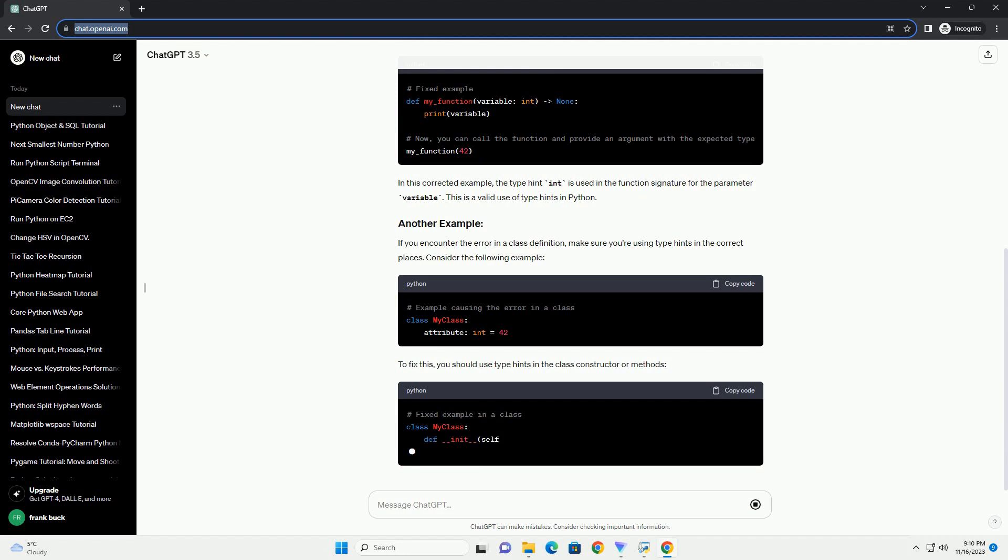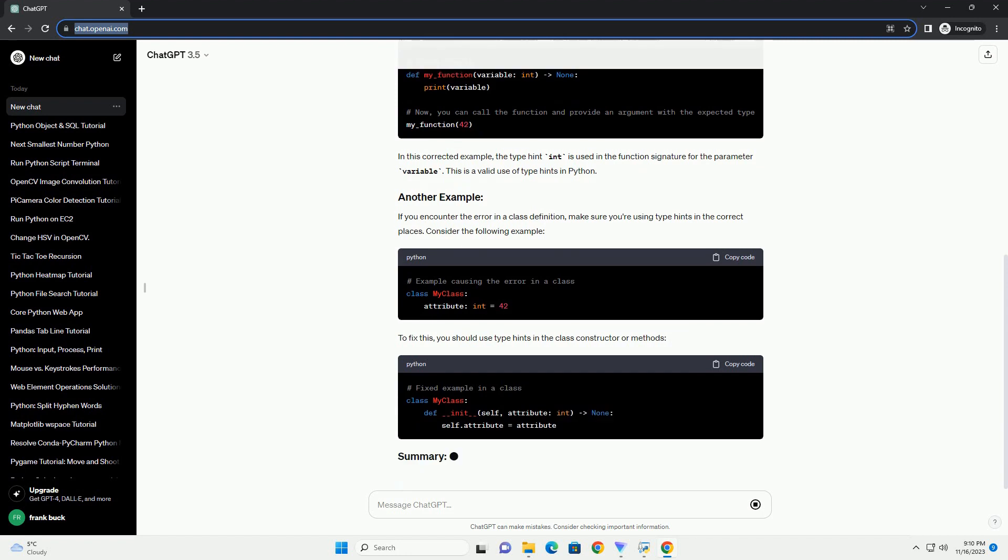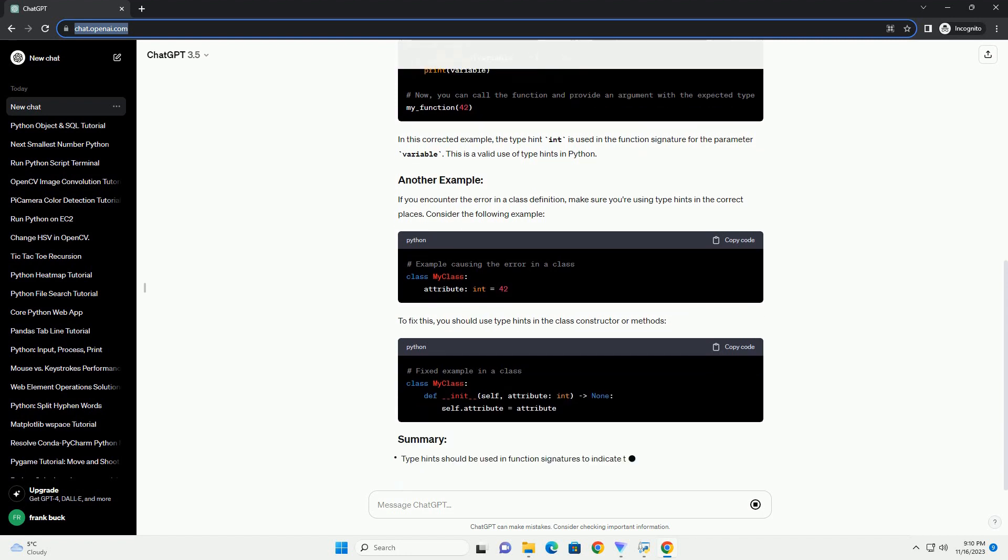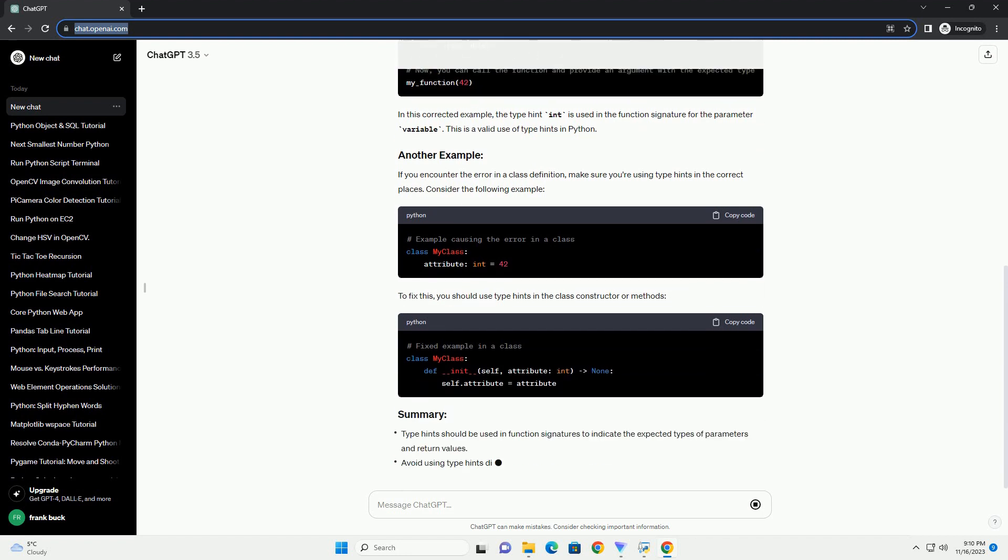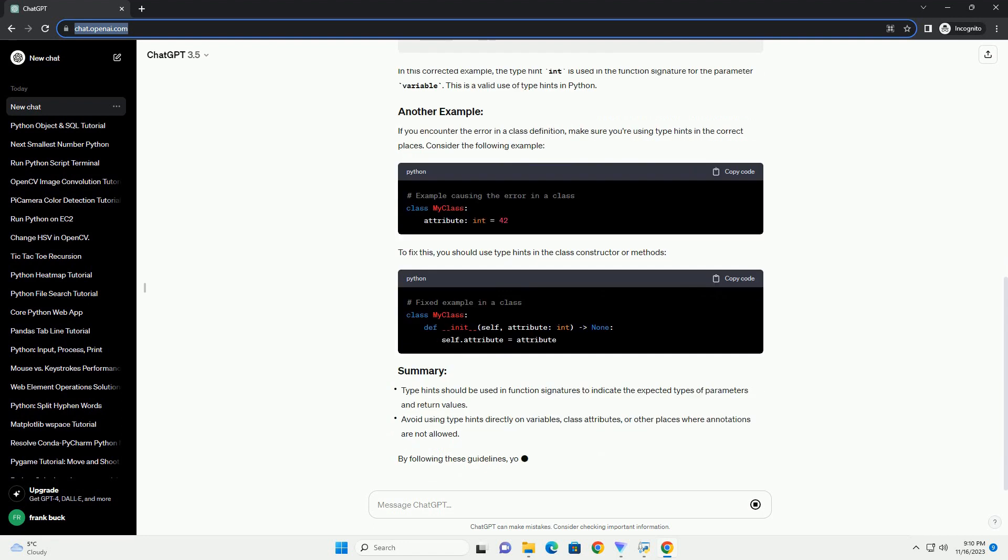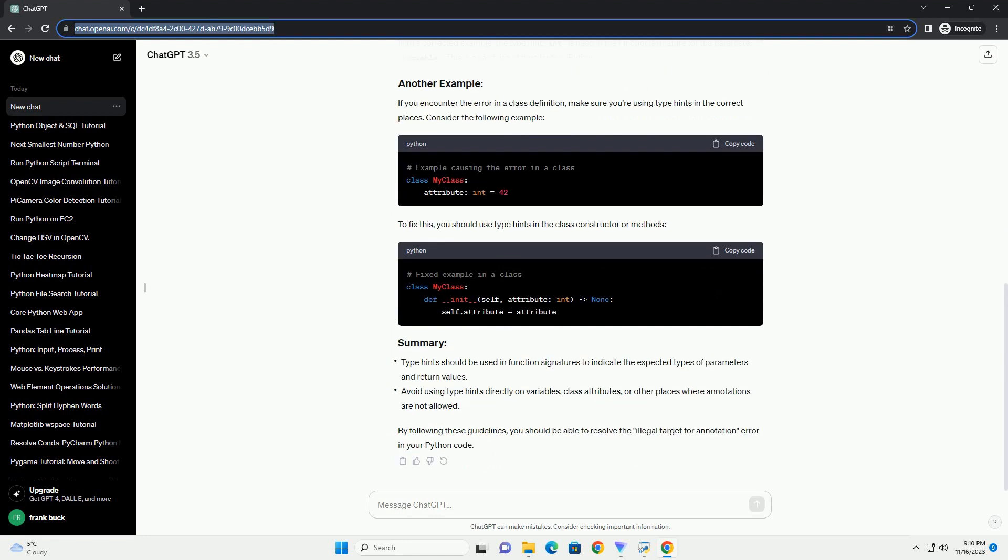Consider the following code snippet that causes the illegal target for annotation error. In this case, you're trying to use a type hint, int, on a variable, which is not a valid target for annotation. Type hints are designed to be used in function signatures, not on individual variables.